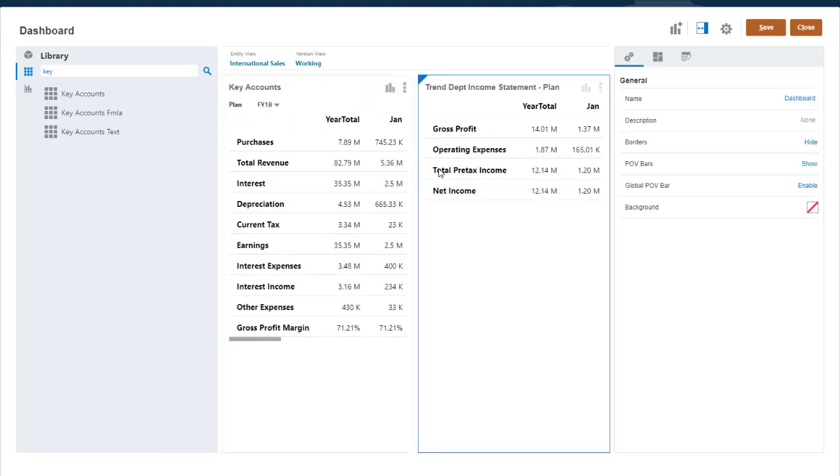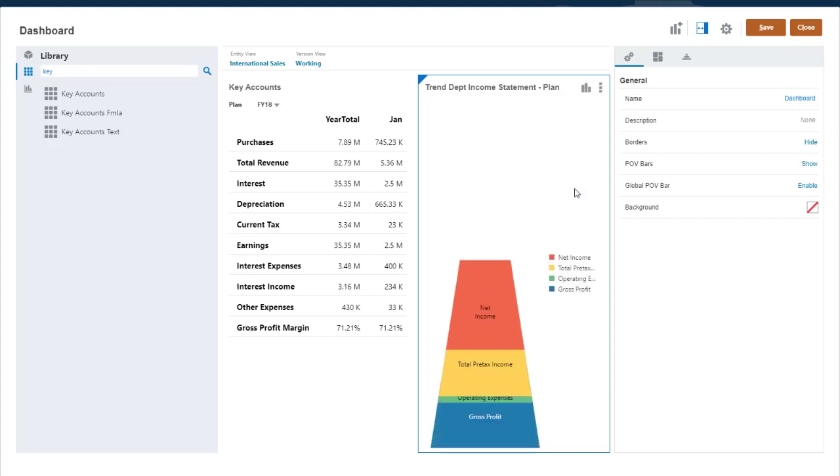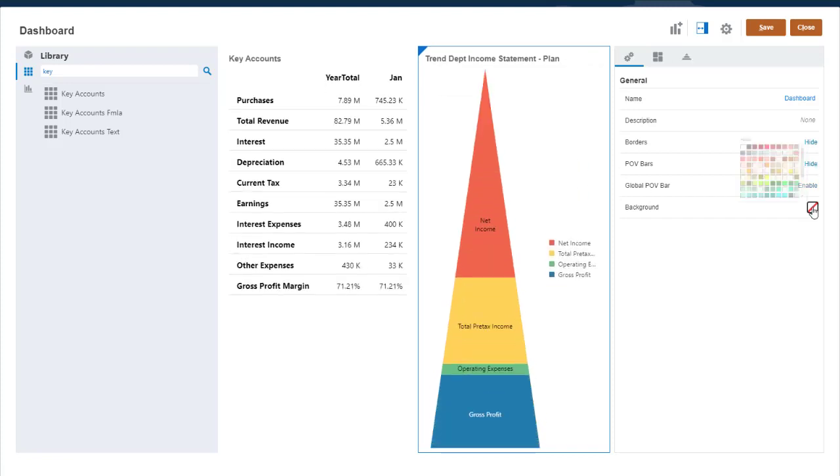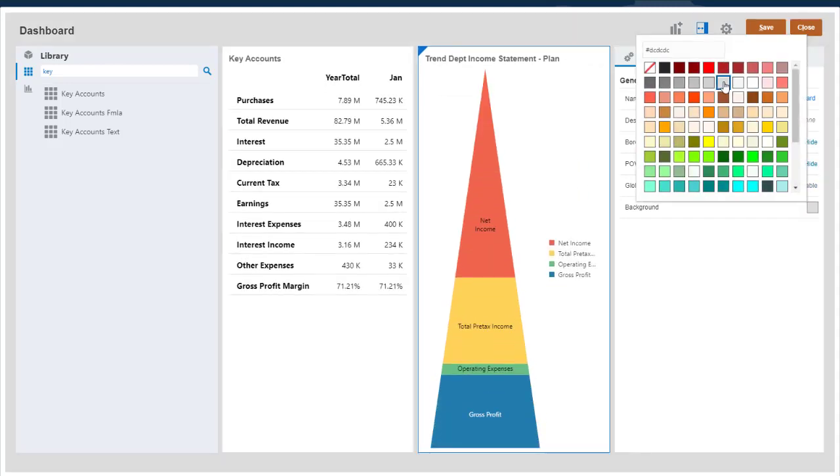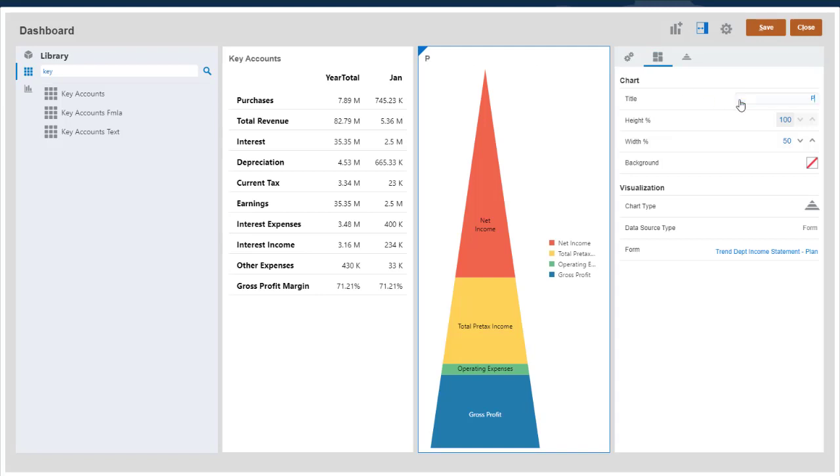By default, a form or quick analysis from a cube displays in a table, but you can select the visualization you want. Then you adjust the chart and chart type properties until the data is visualized the way you want it.